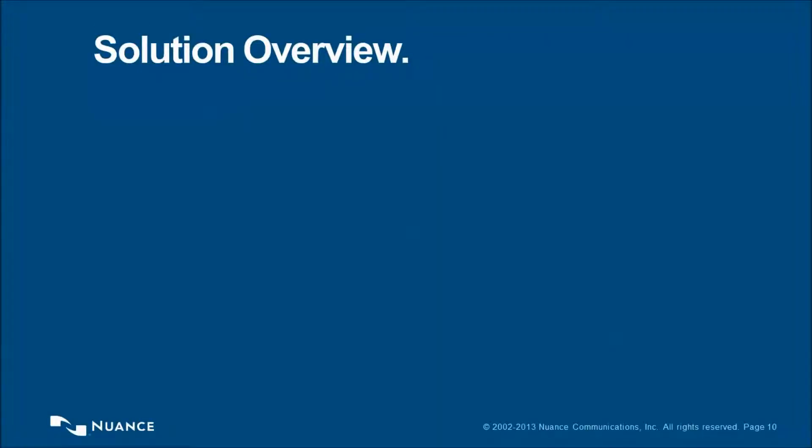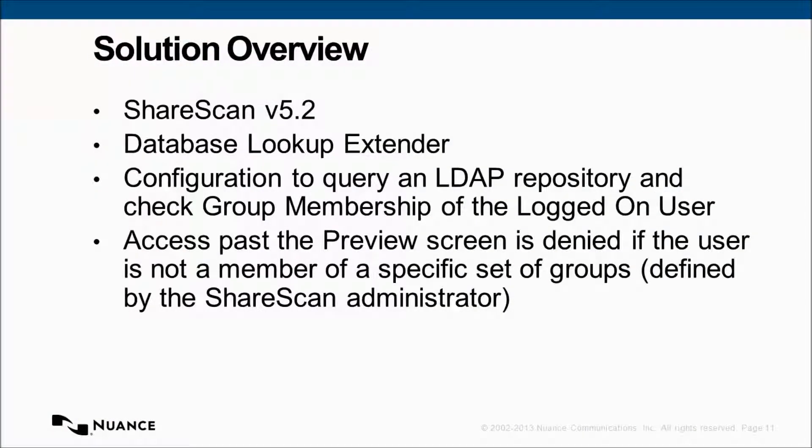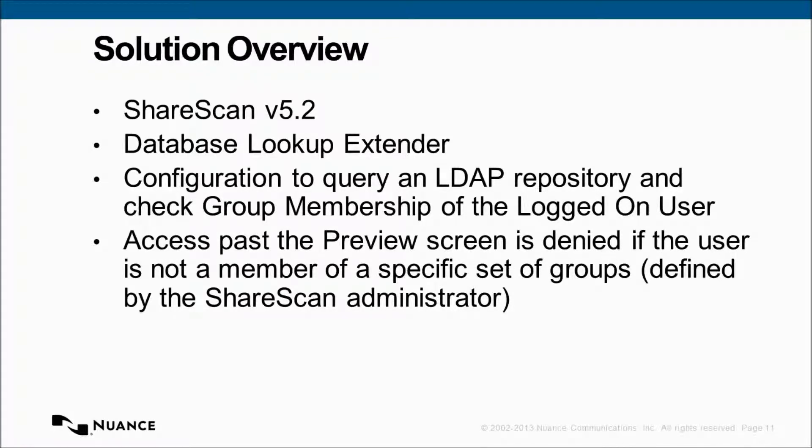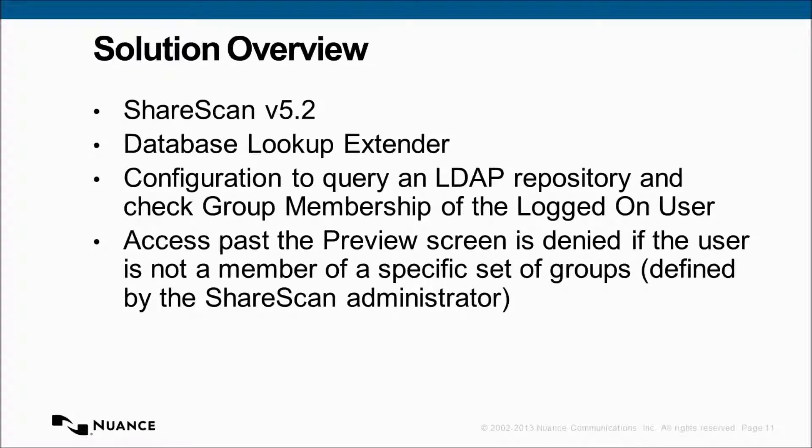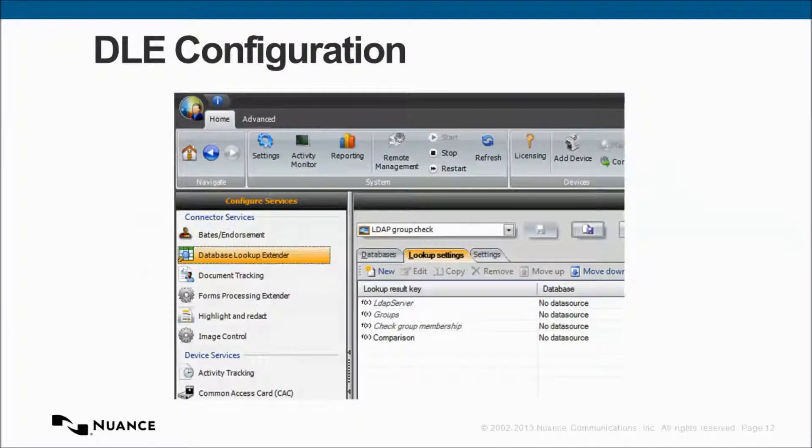So, let's look at the solution overview then. What we've got configured here today is ShareScan 5.2. We're using the database lookup extender. It's configured to query an LDAP repository and check group membership of the logged on user. And access past the previous screen is denied if the user is not a member of a specific set of groups, which is defined by the ShareScan administrator.